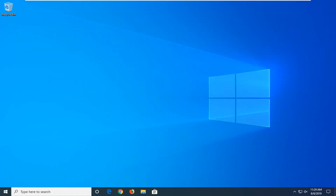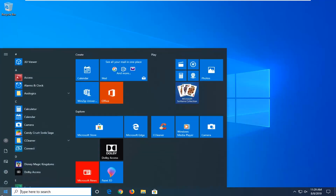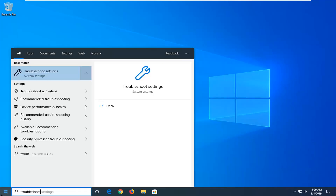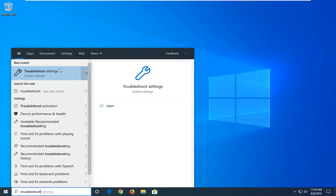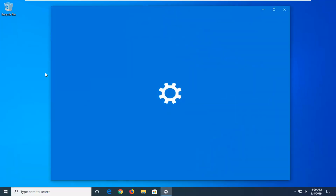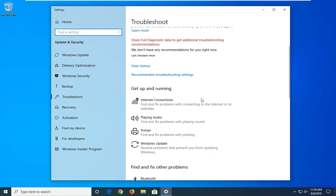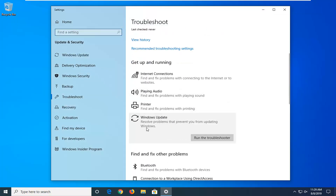Restart your computer. Hopefully that has been able to resolve the problem. Another thing you can try would be to open up the start menu again. Type in 'troubleshoot'. Best match should come back with troubleshoot settings. Go ahead and left click on that. Scroll down on the right side underneath Get Up and Running and select Windows Update — solve problems that are preventing you from updating Windows. Then select Run the Troubleshooter.